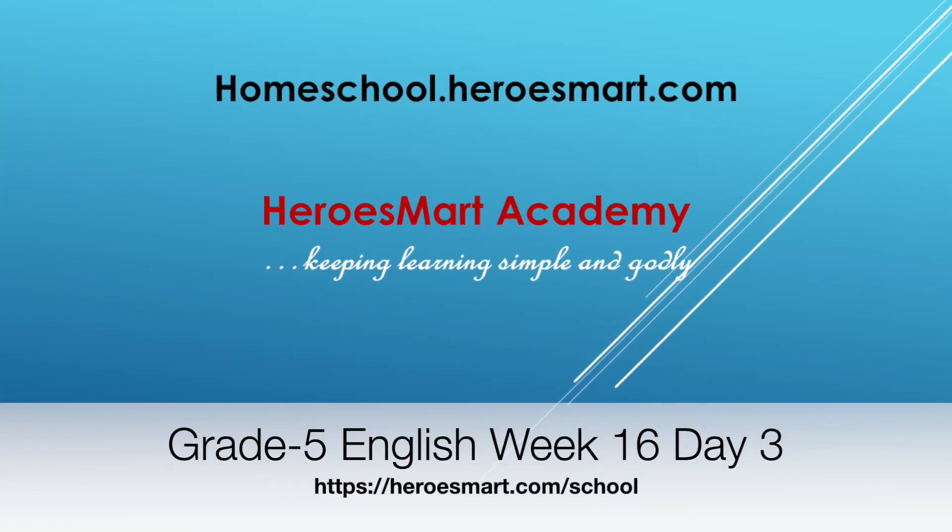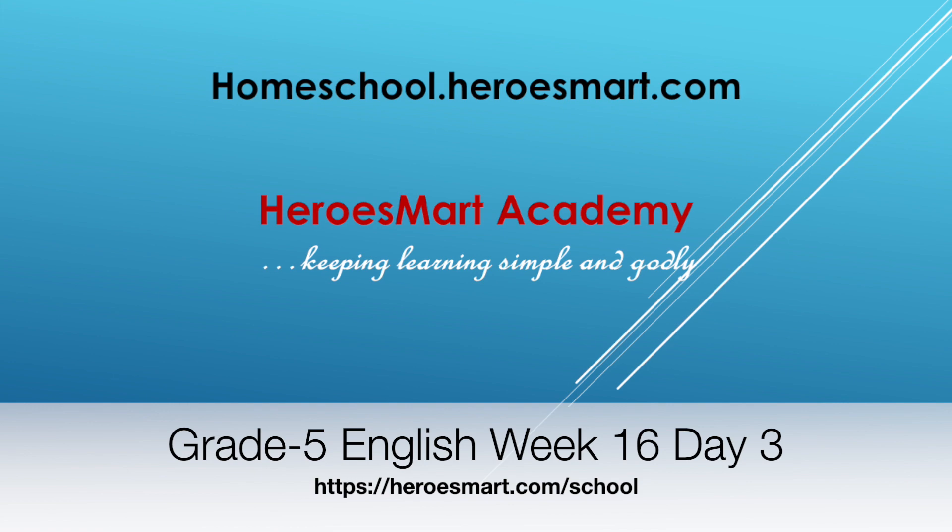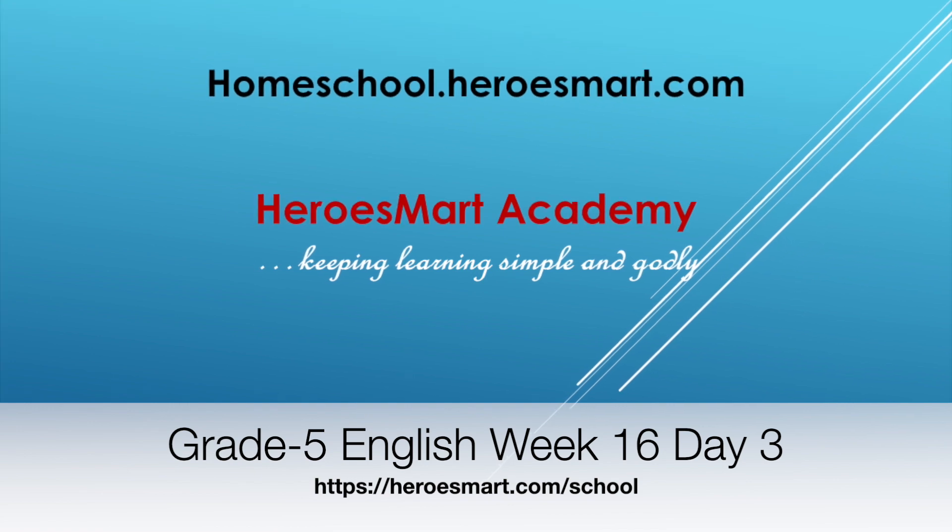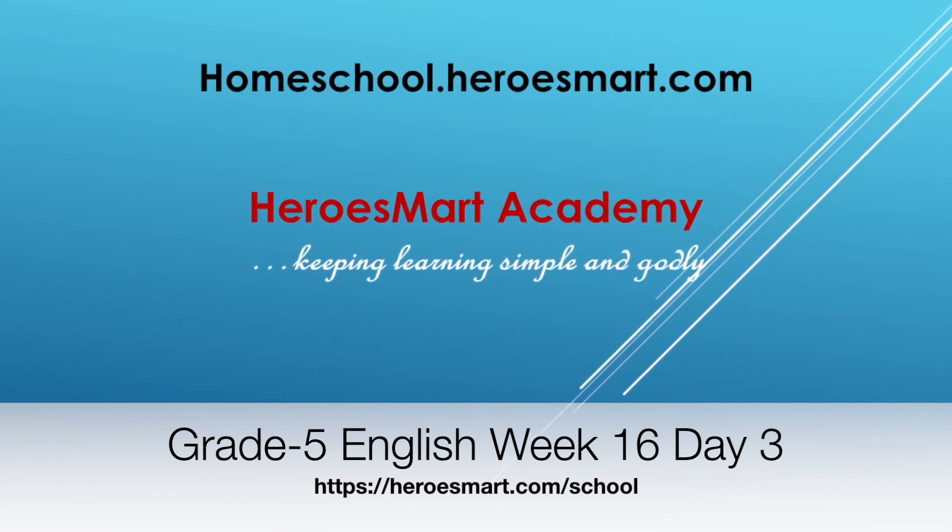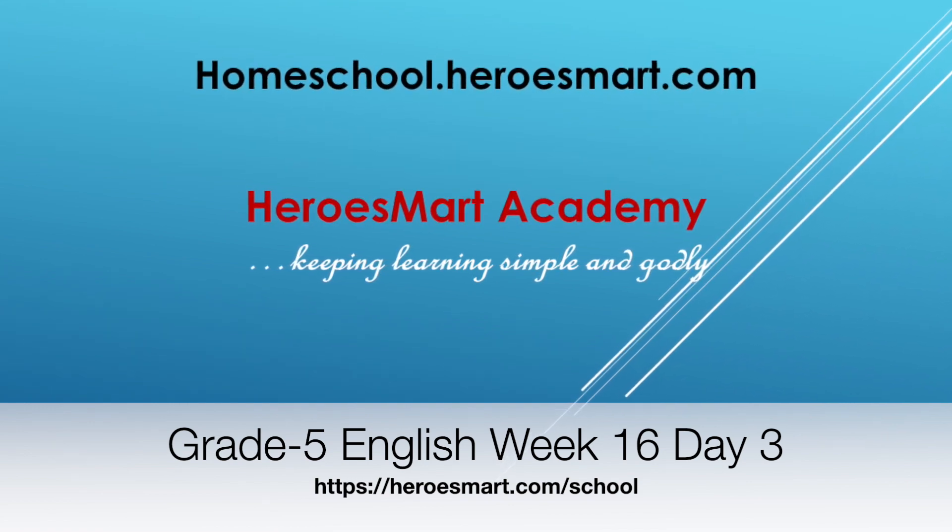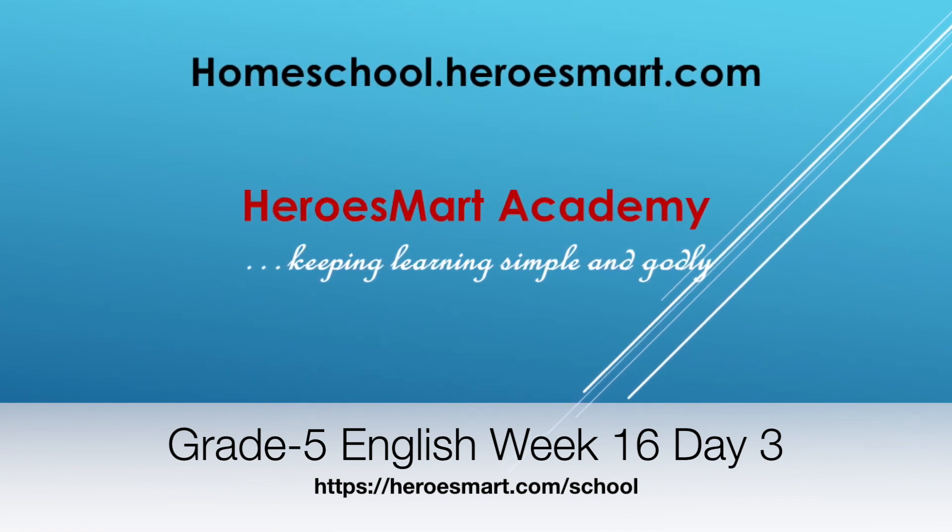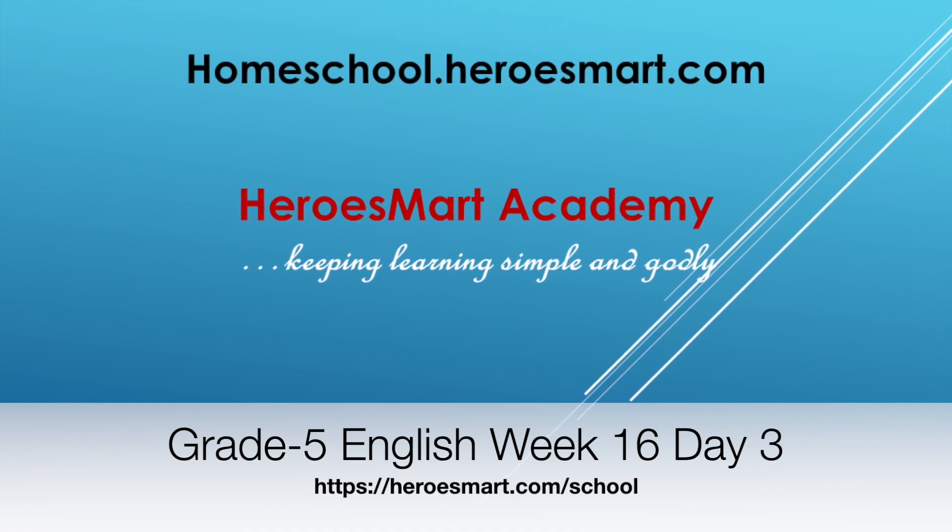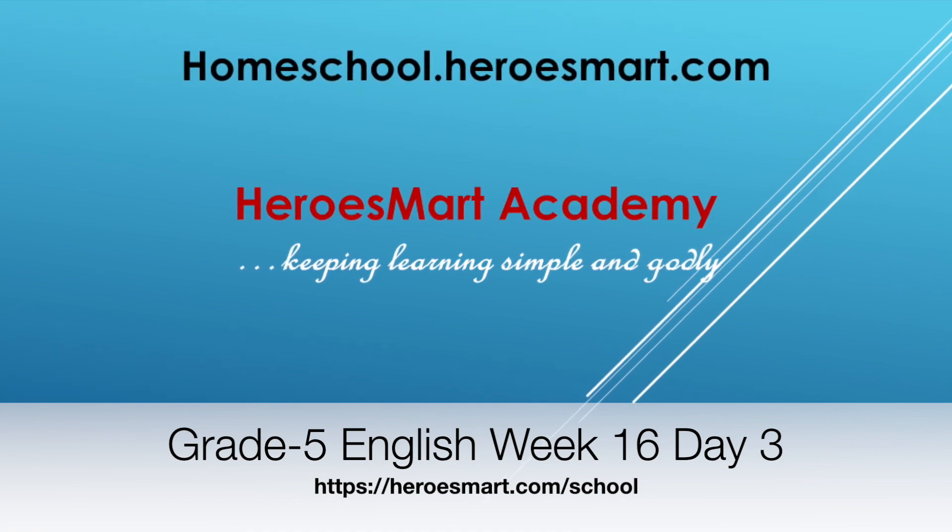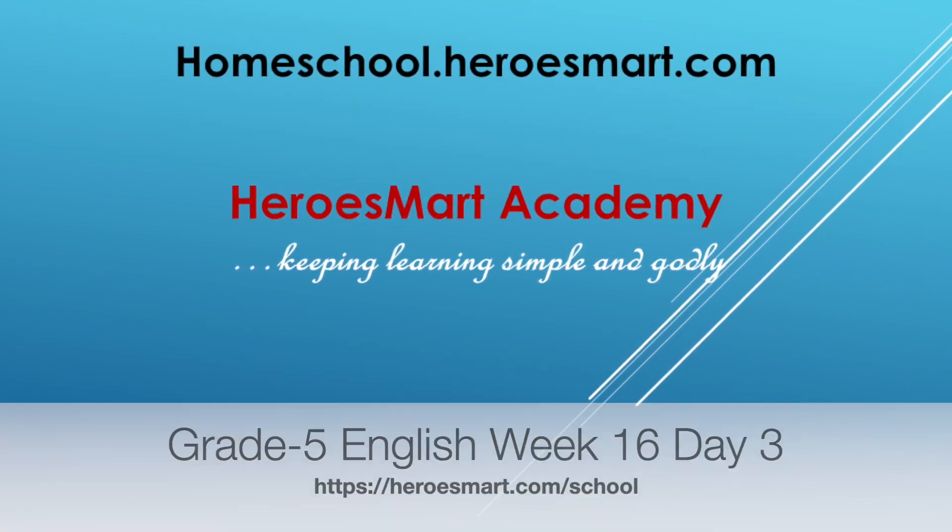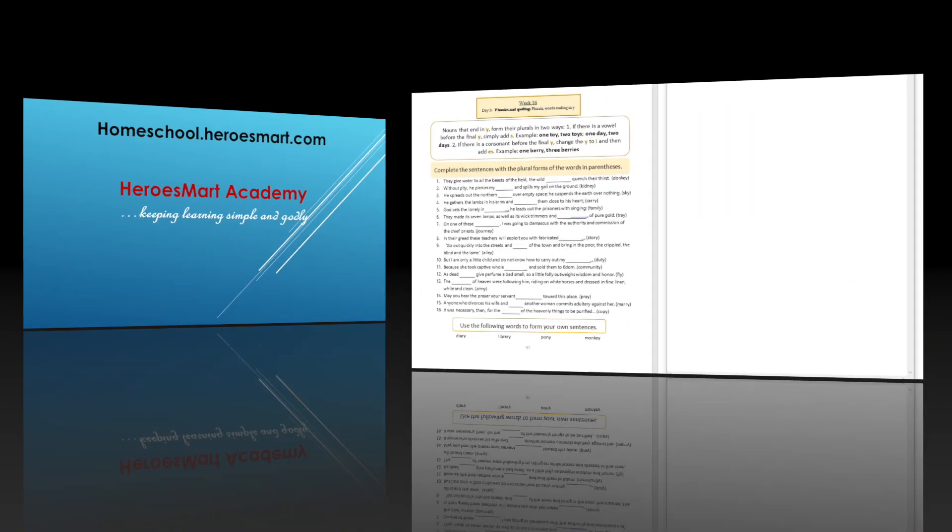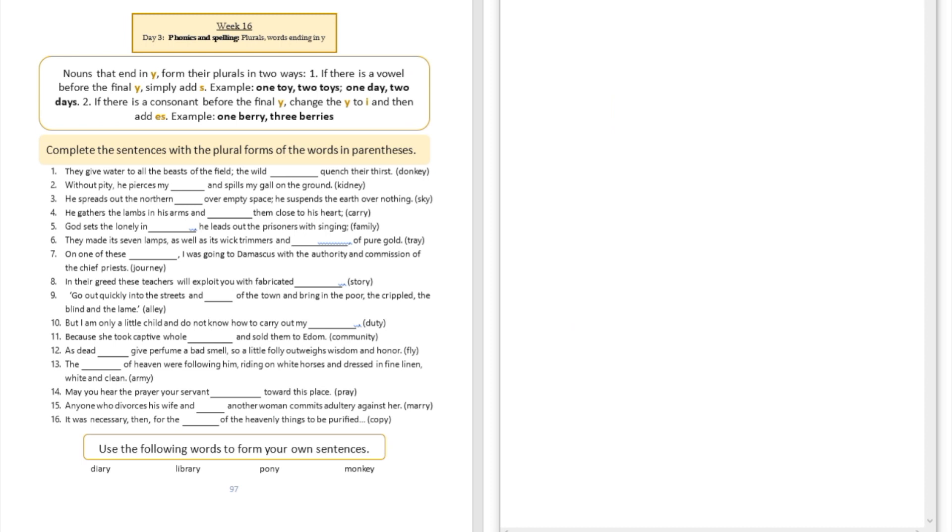All right, hello boys and girls, moms and dads. Welcome to Heroes Modern School Academy. This is fifth grade English, week number 16 and day number three. Today we're going to be doing our phonics and spelling lesson again.